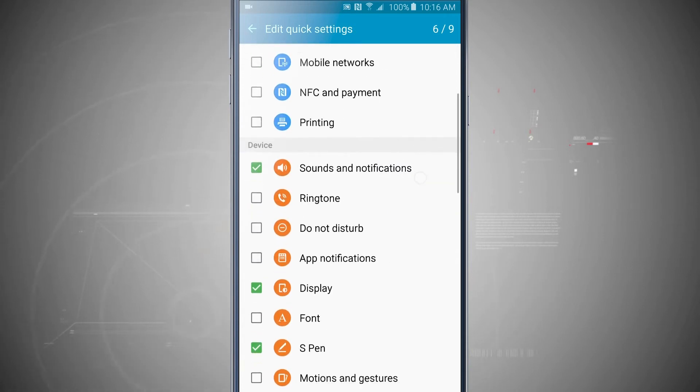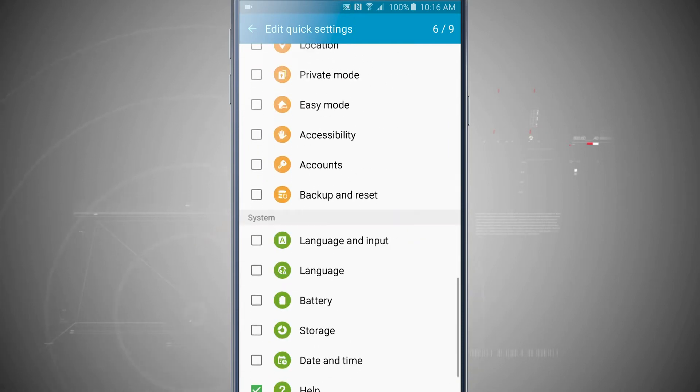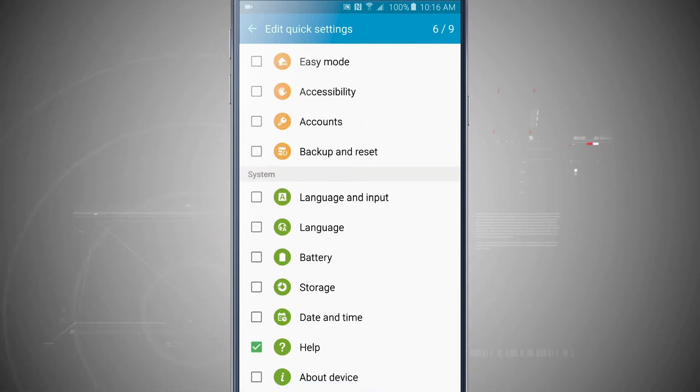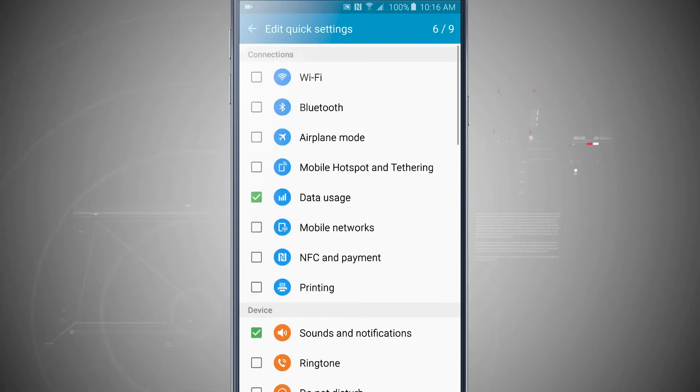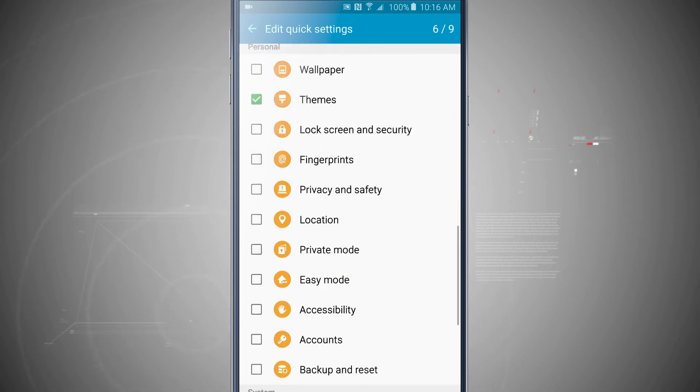Now unfortunately you can't really rearrange them, so whatever order they show up here in this list is going to be the order they are on the quick settings.